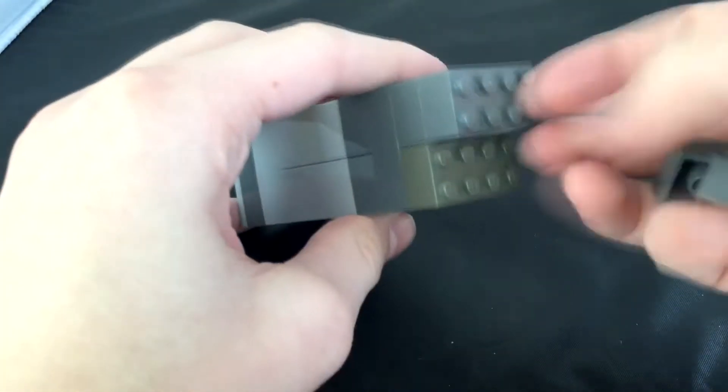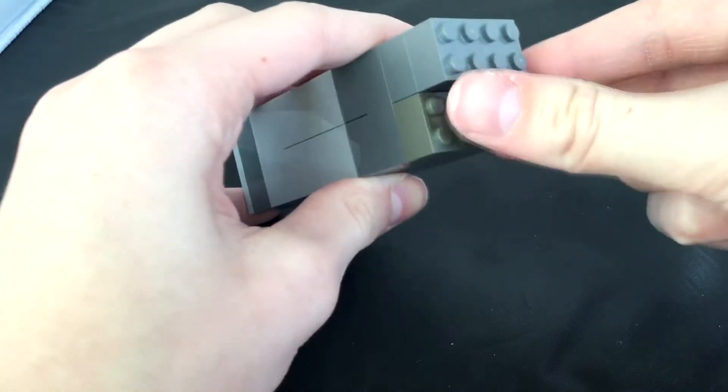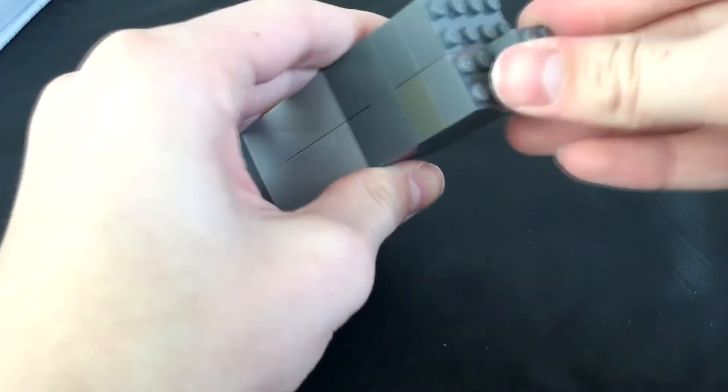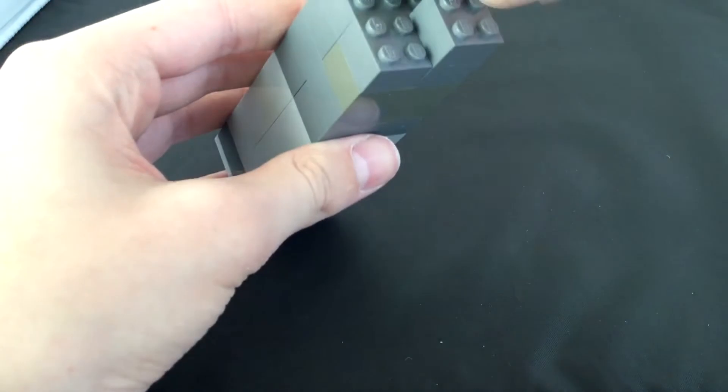So we're going to go ahead and put on another row or two of 2x2s until all of the dark gray ones are used, which they have been.